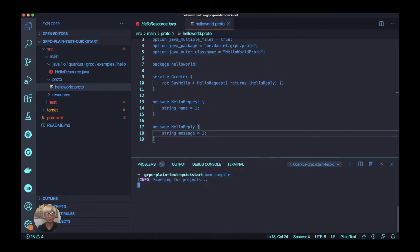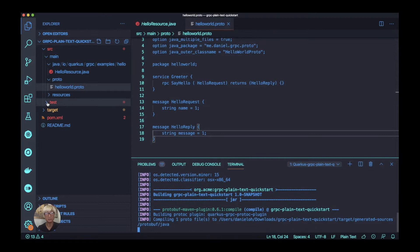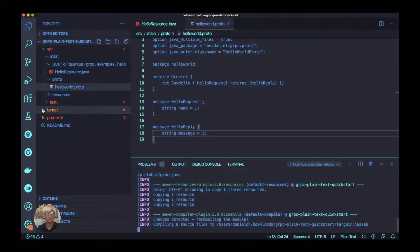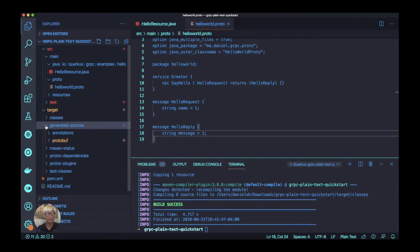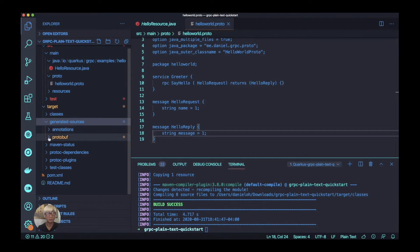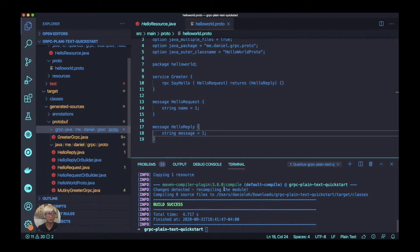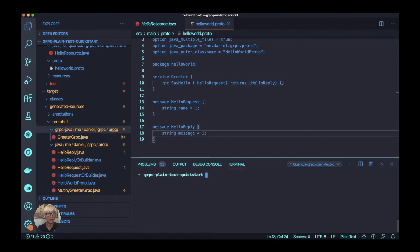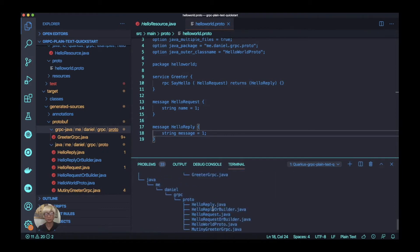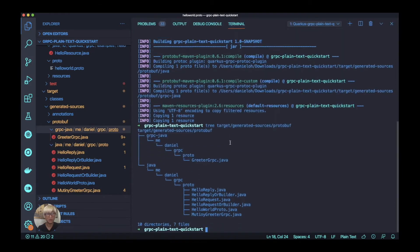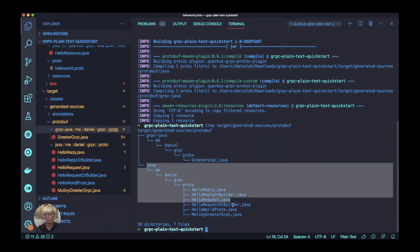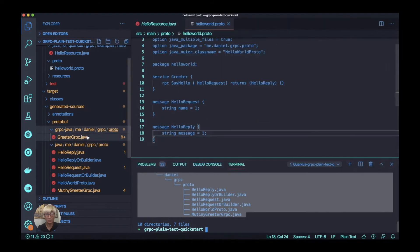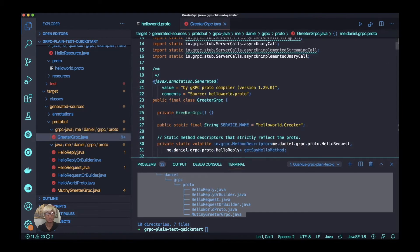In order to generate the Java classes, like a stub file and base implementation, we need to use a maven compile command line. And once you compile, you can find the protobuf generated file here under the protobuf directory. You can also use tree command line to figure out the directory structure. You can find the proto directory, the gRPC Java, and also the Java messaging stuff and the generated classes here.